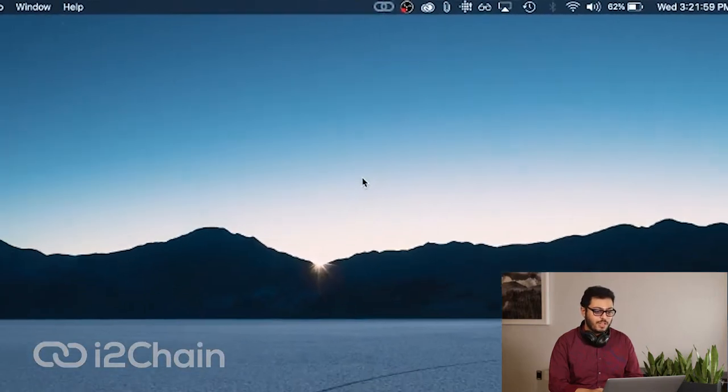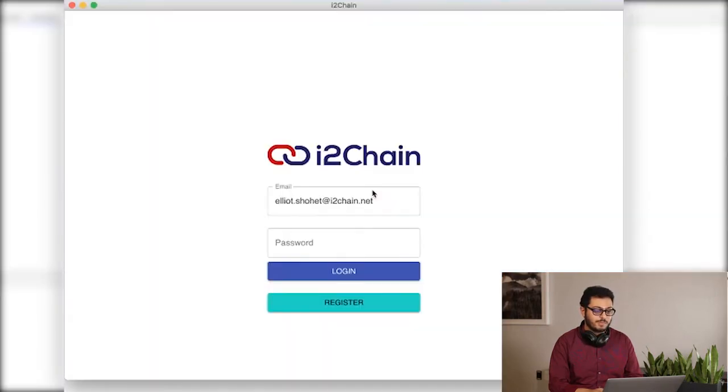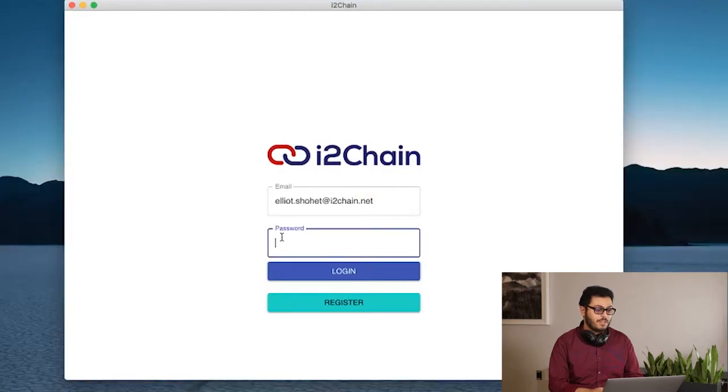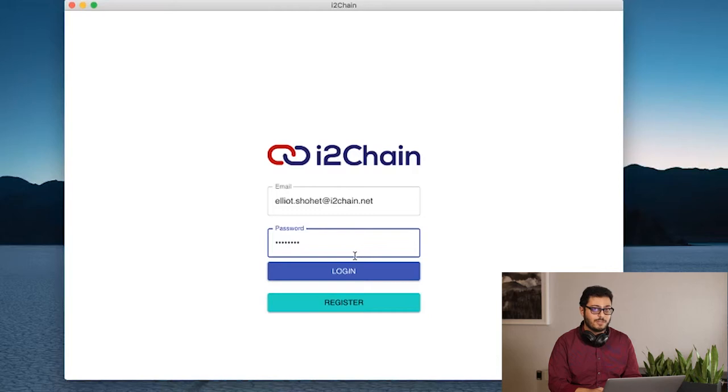Once clicked, the application will open, prompting you for an email and password. Because I have an account, I don't need to register. I can just enter my password and log in.